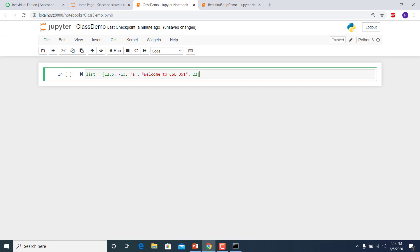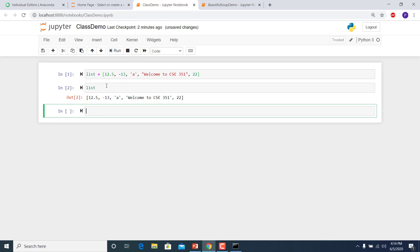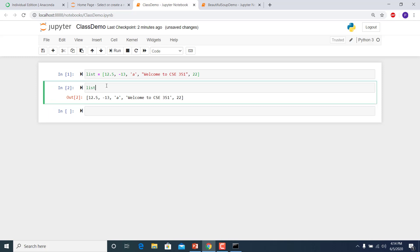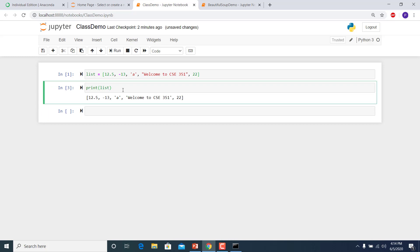Once you've written a statement in Python in a cell — this is called a cell — you want to run it by pressing Shift and Enter. When you do Shift+Enter, if it runs fine you won't find any error. If there was an error, you'd see it right there. To see what's in the list, type the list name and press Shift+Enter. You can also use print.